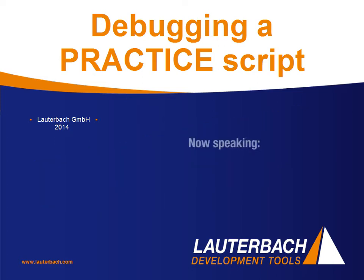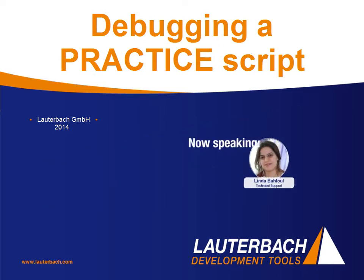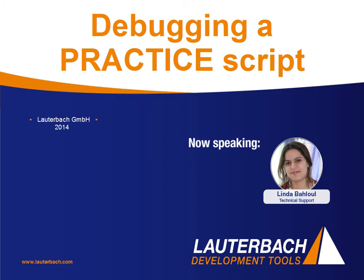Welcome to Lauterbach's first video demo. In this video we're going to show you some basic features about debugging a practice script.